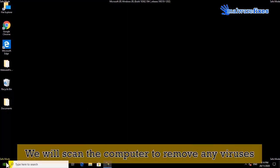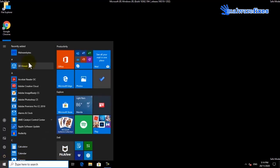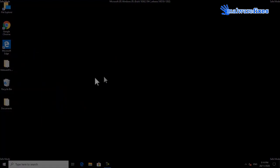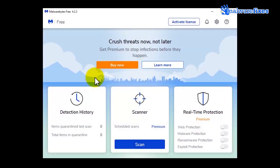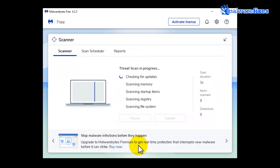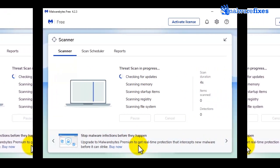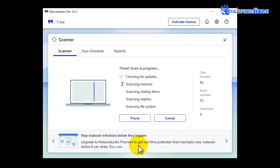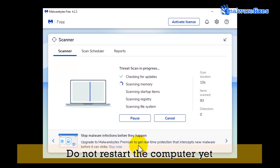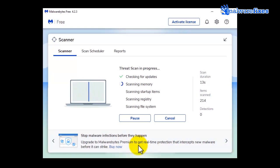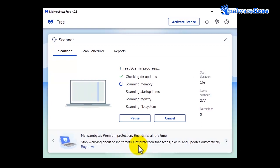We will now scan the computer to remove any viruses. Open Malwarebytes scanner and click the Scan button. Scanning the computer will take a while — please wait for the scan to complete. After the scan, delete all identified viruses. Do not restart the computer yet. Close the Malwarebytes window.